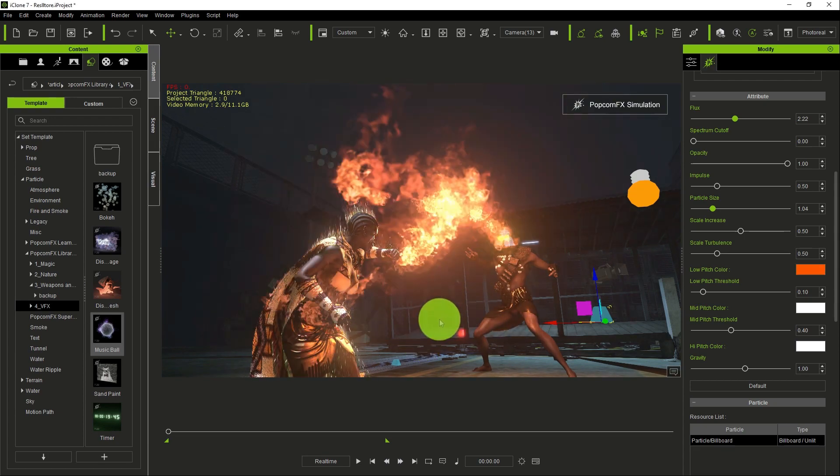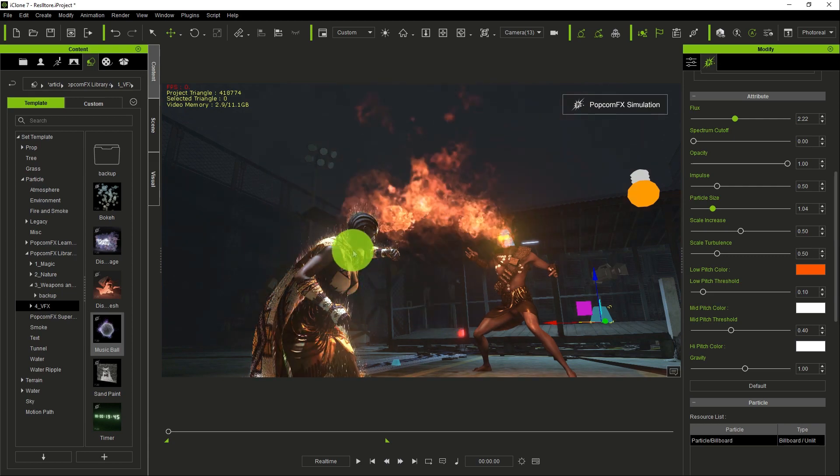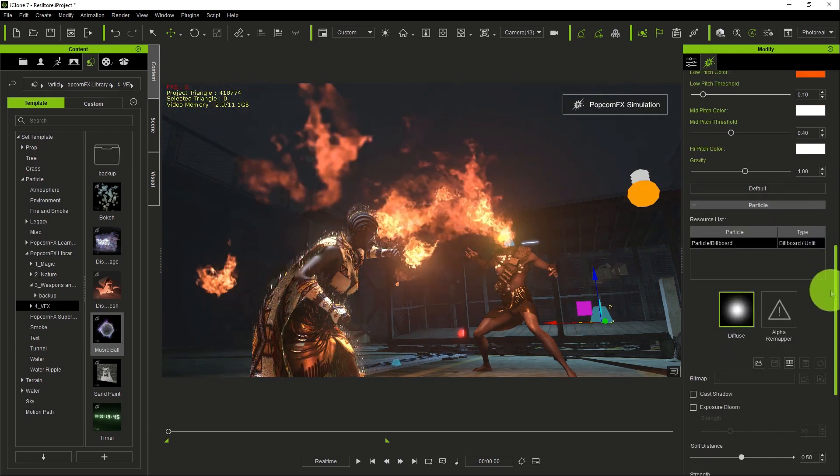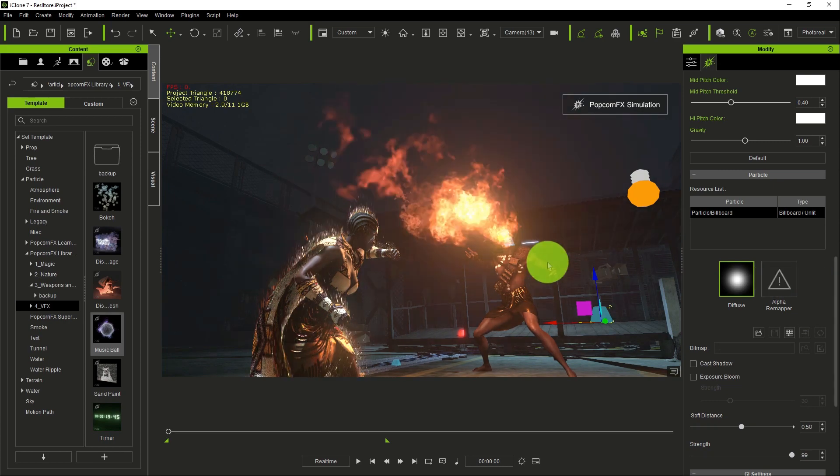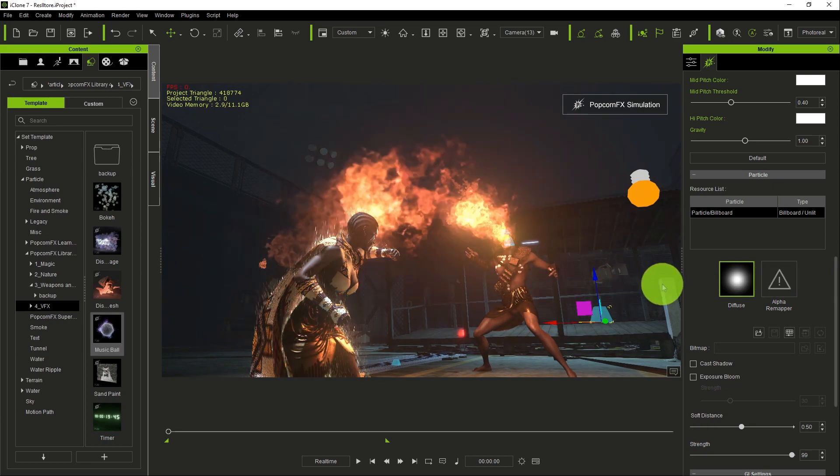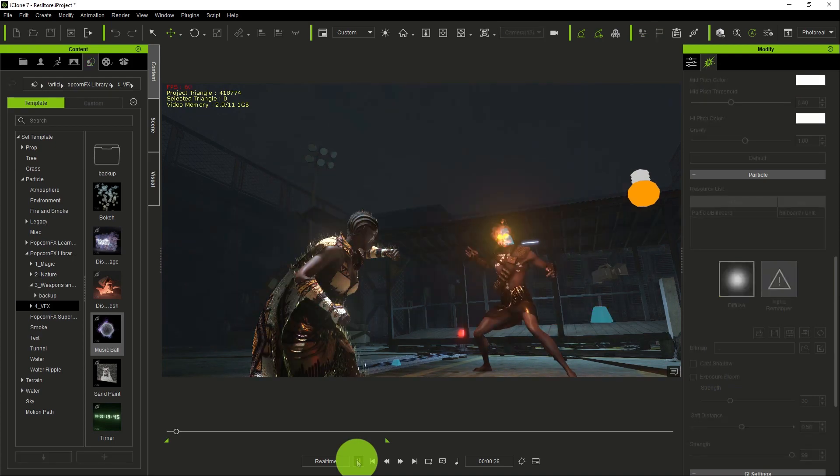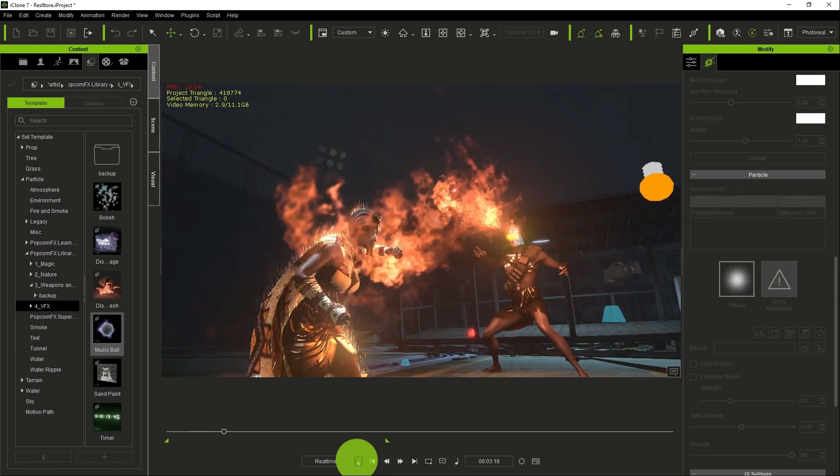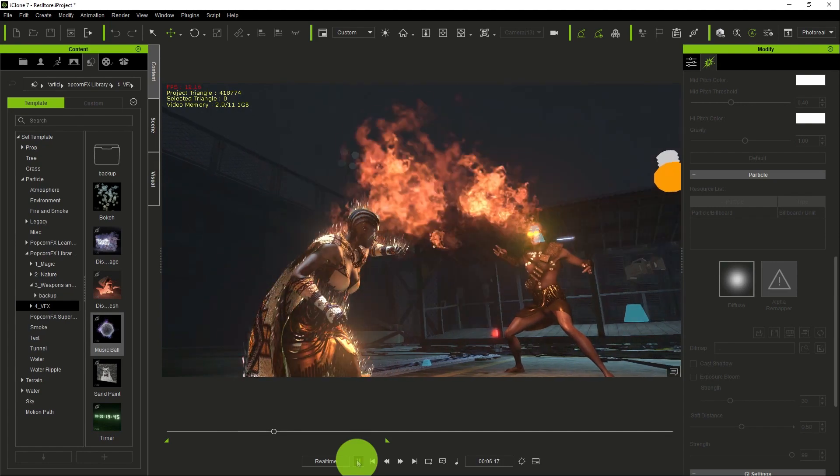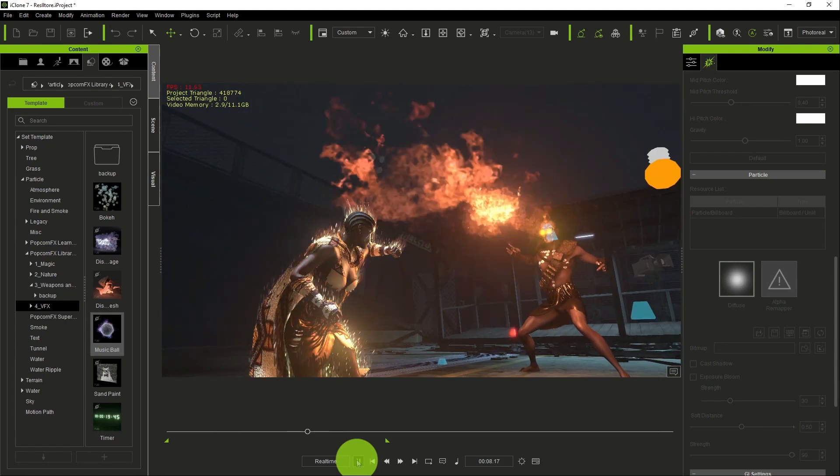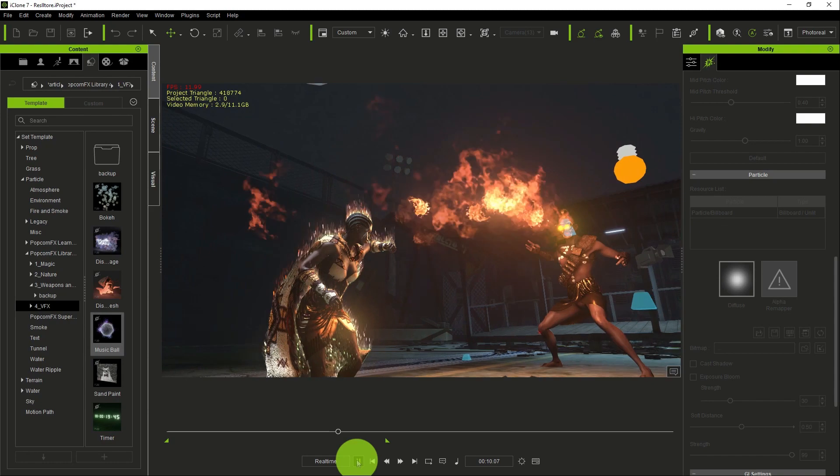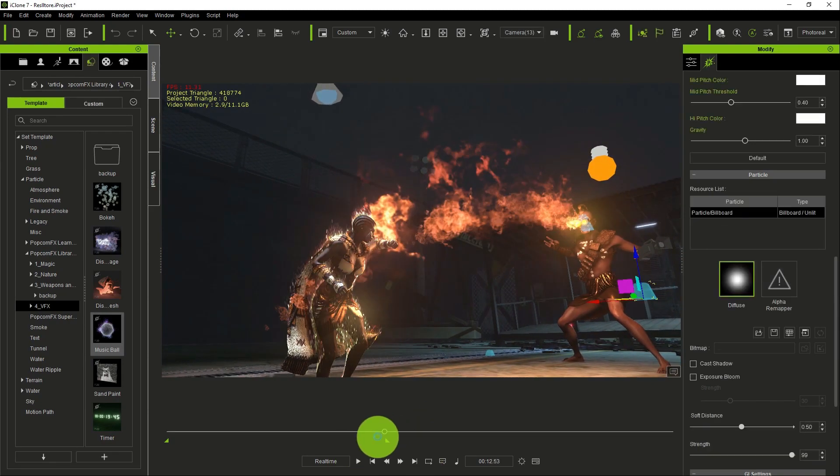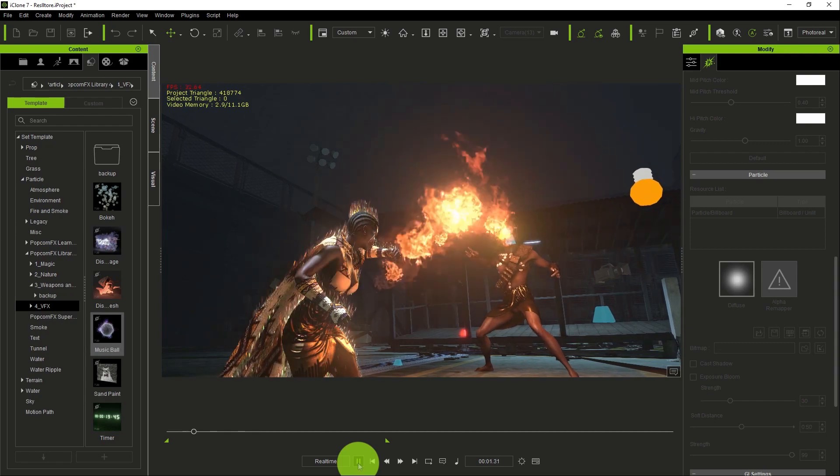That's the good thing about iClone. Whatever you're doing, you visualize it in real time. So once you play the game, wow, you see how it looks. Looks good. It's almost like she has something to prevent the fire from burning her or affecting her.